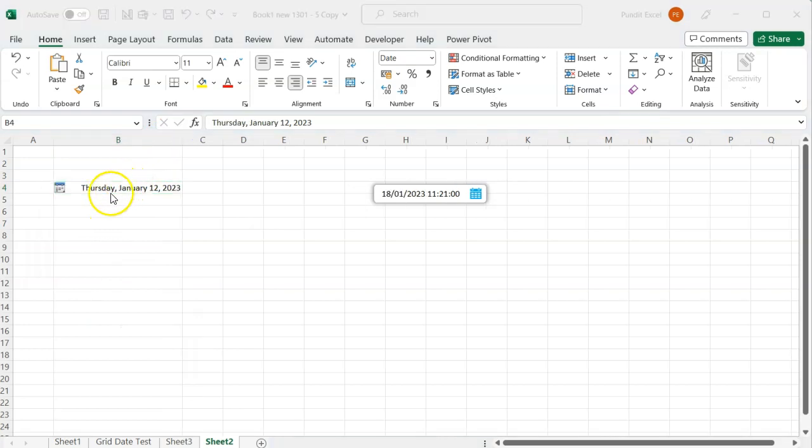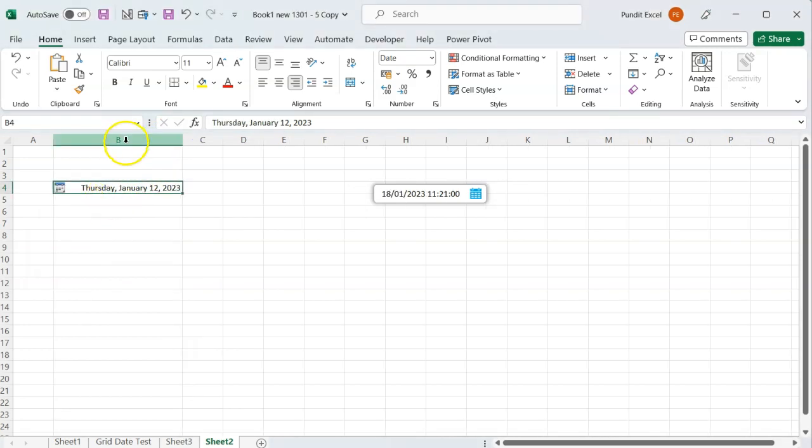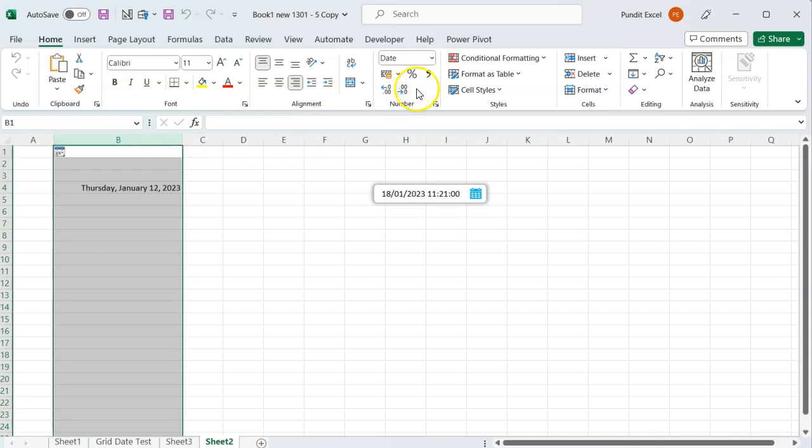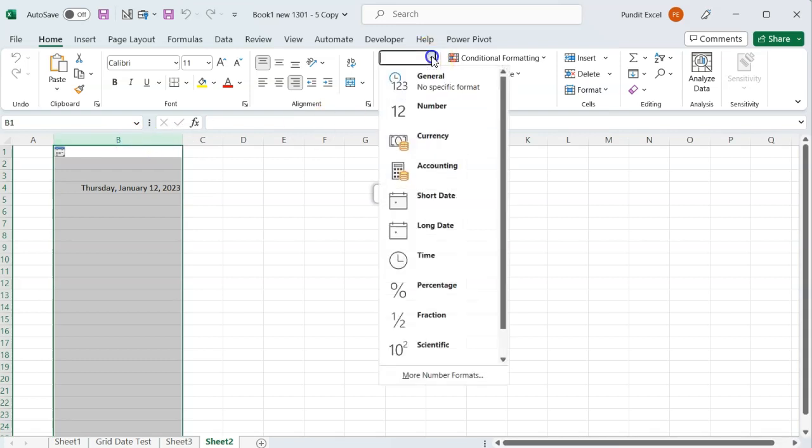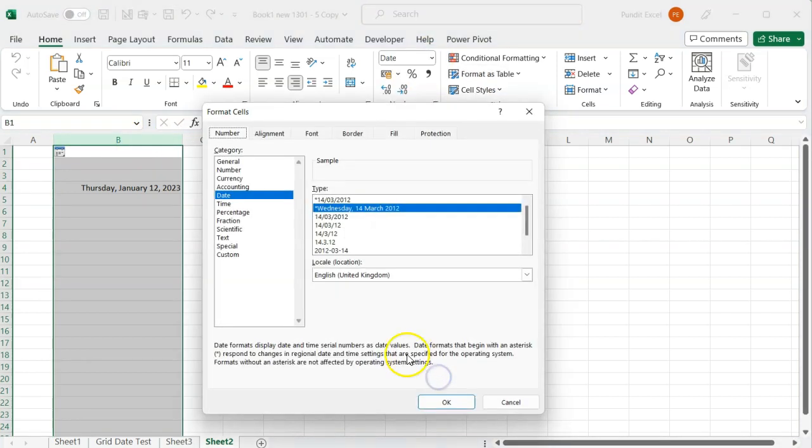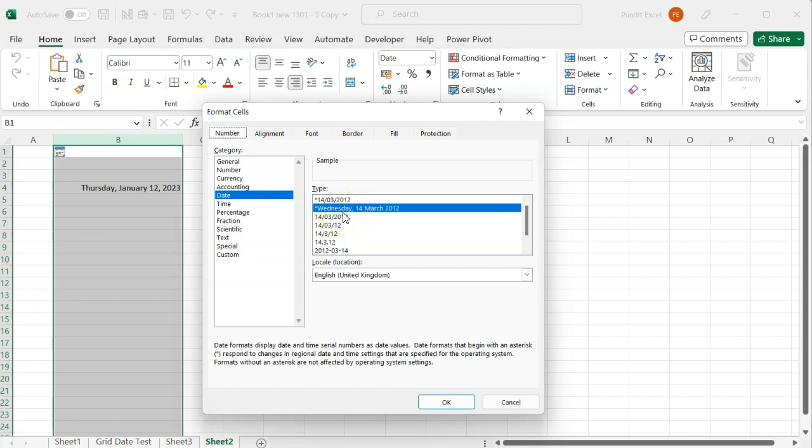My long date appears with a day name because what you select in the drop-down menu, or the format cell window under the date category, is based on the system settings. Mine includes a day name.